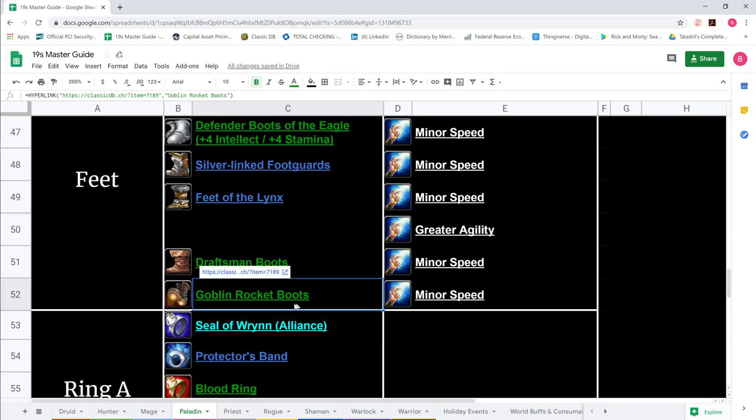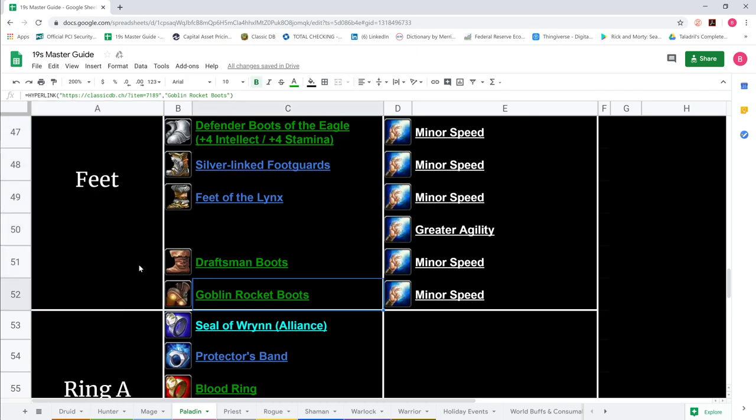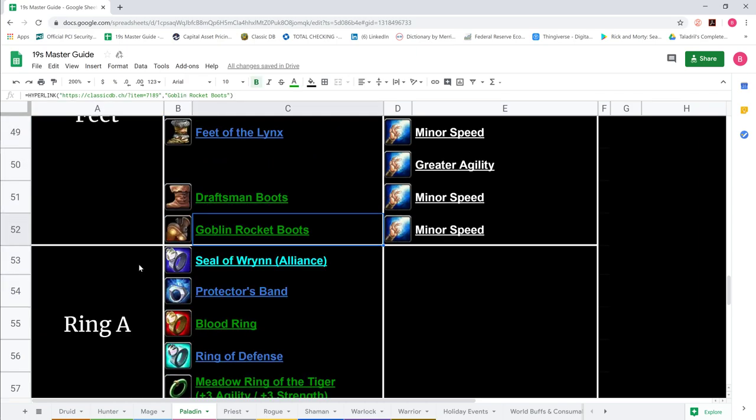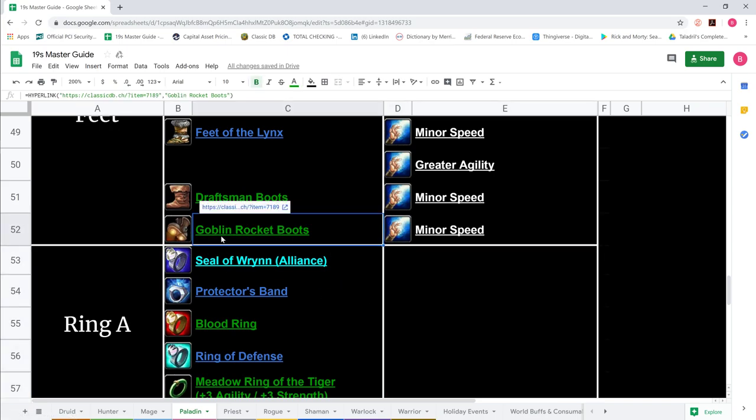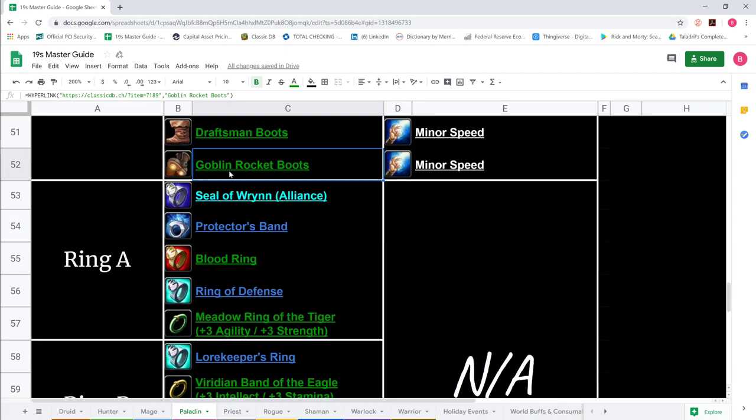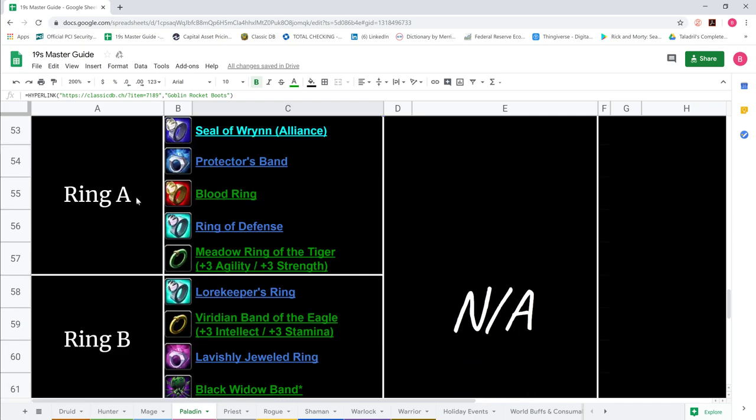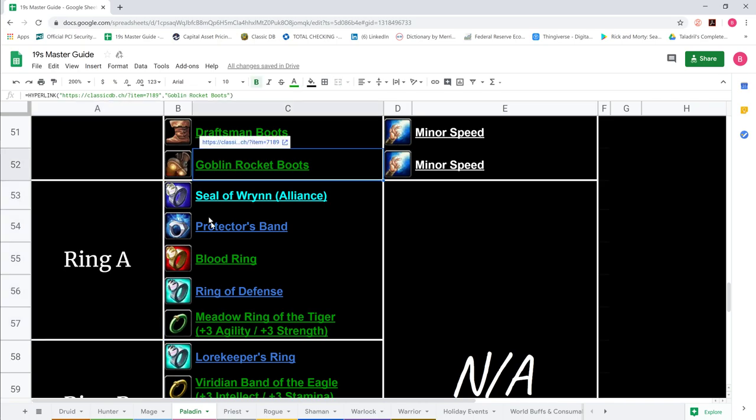We also show Goblin Rocket Boots, a mainstay for any PvP or Warsong scenario. Rocket Boots are really good, they break quite often but a lot of fun when they don't. If you're a gambling man, Rocket Boots, guaranteed to get your heart racing.